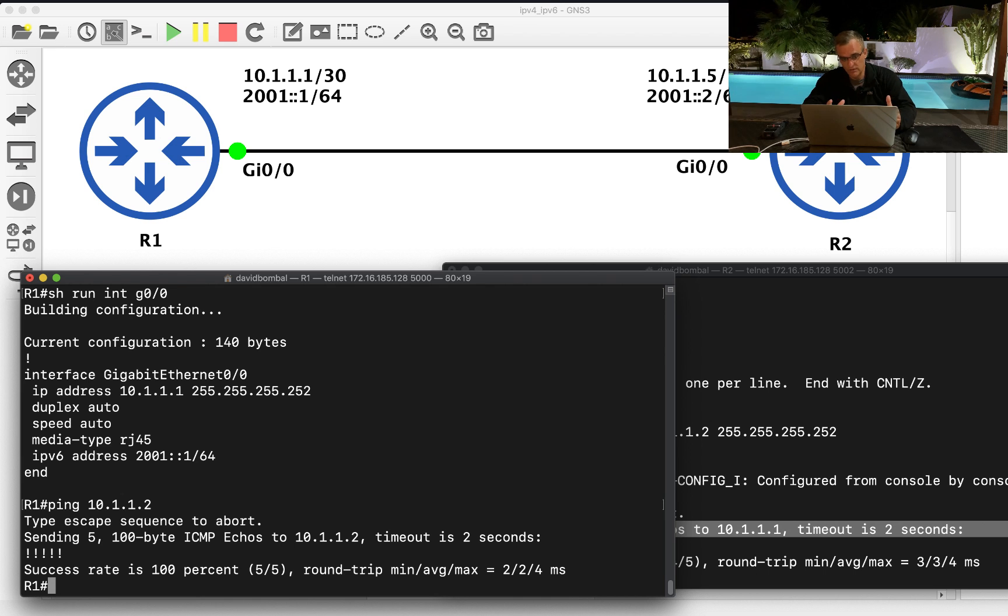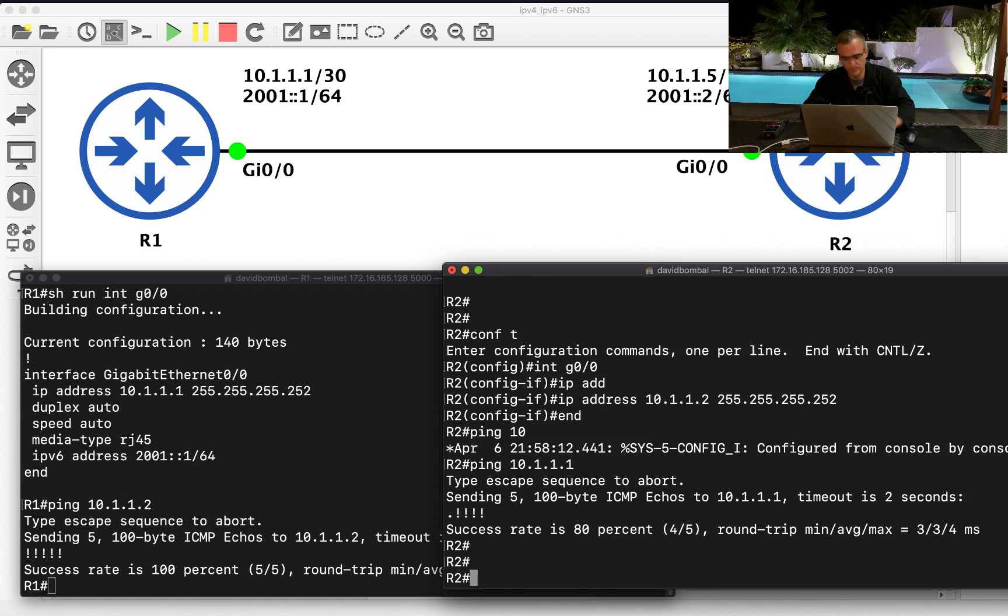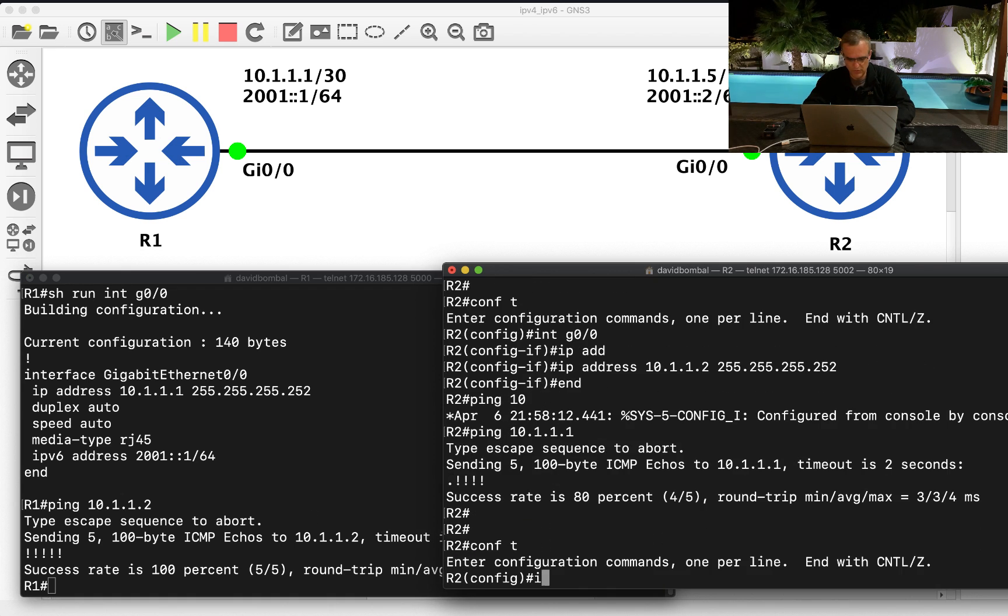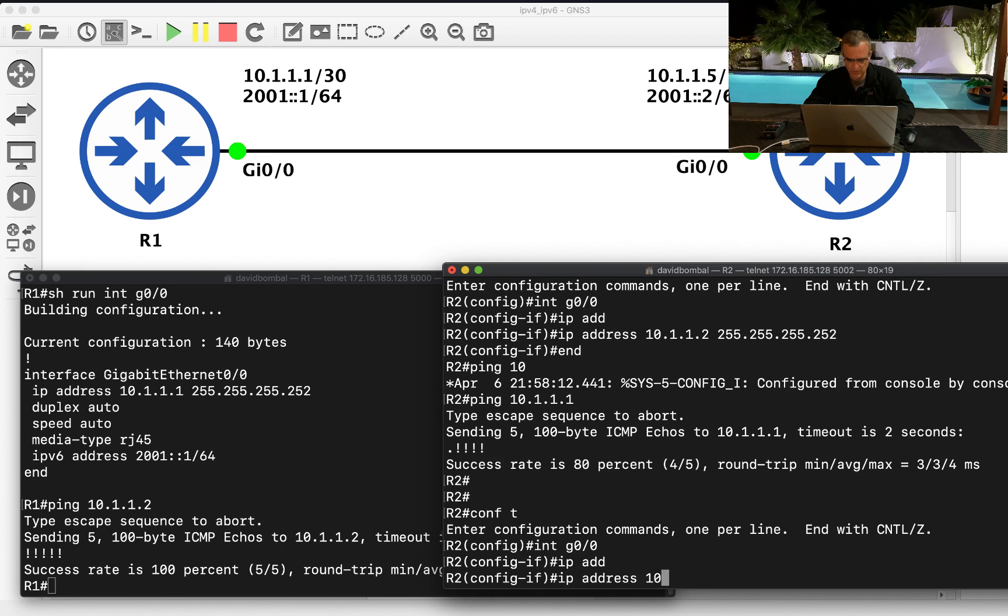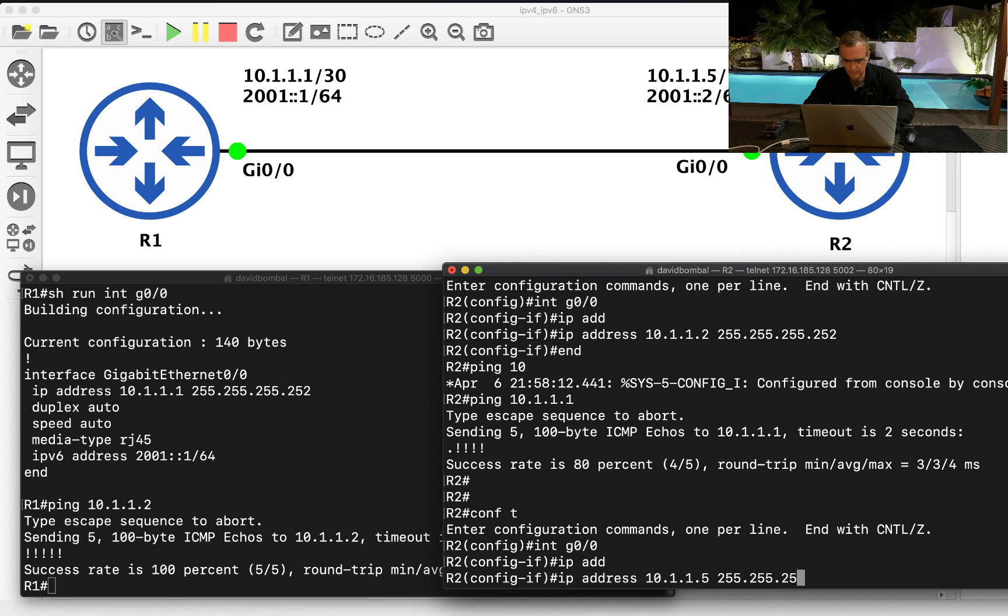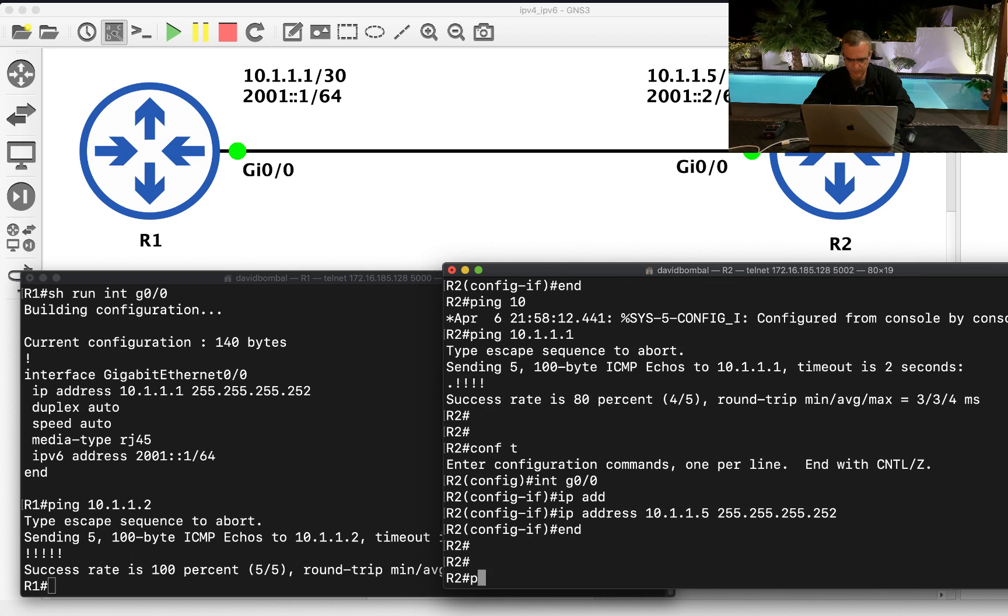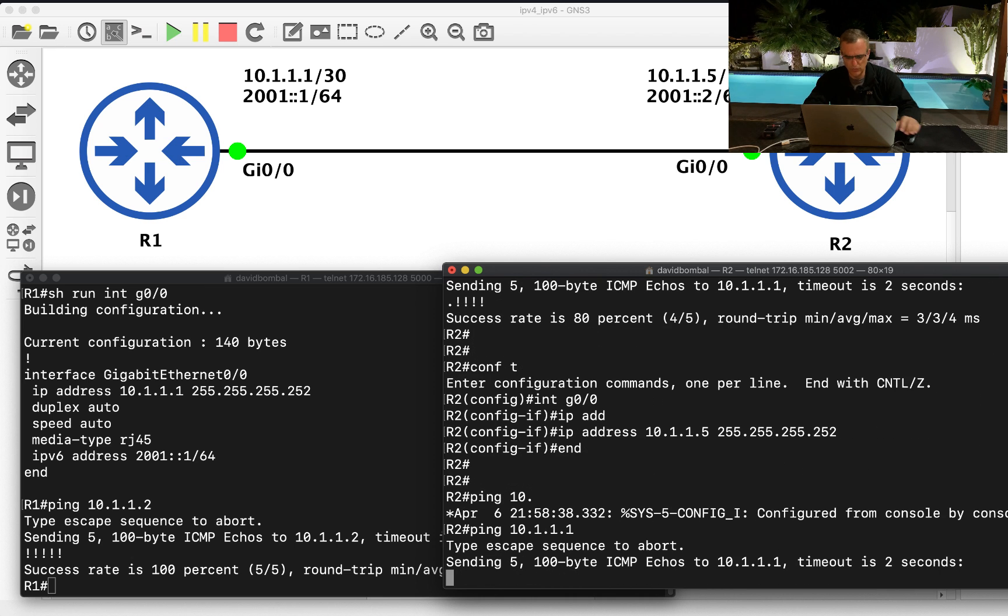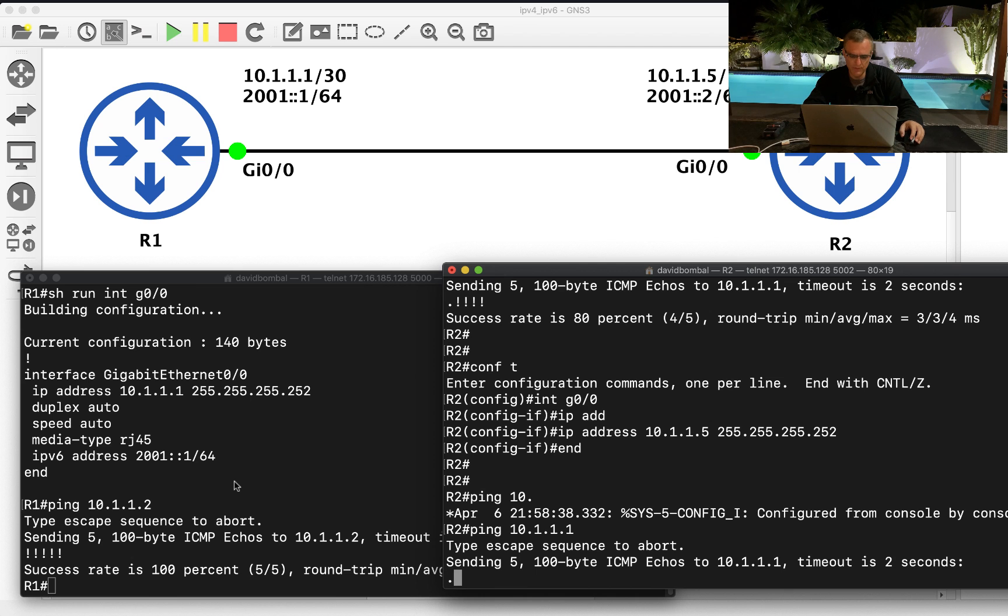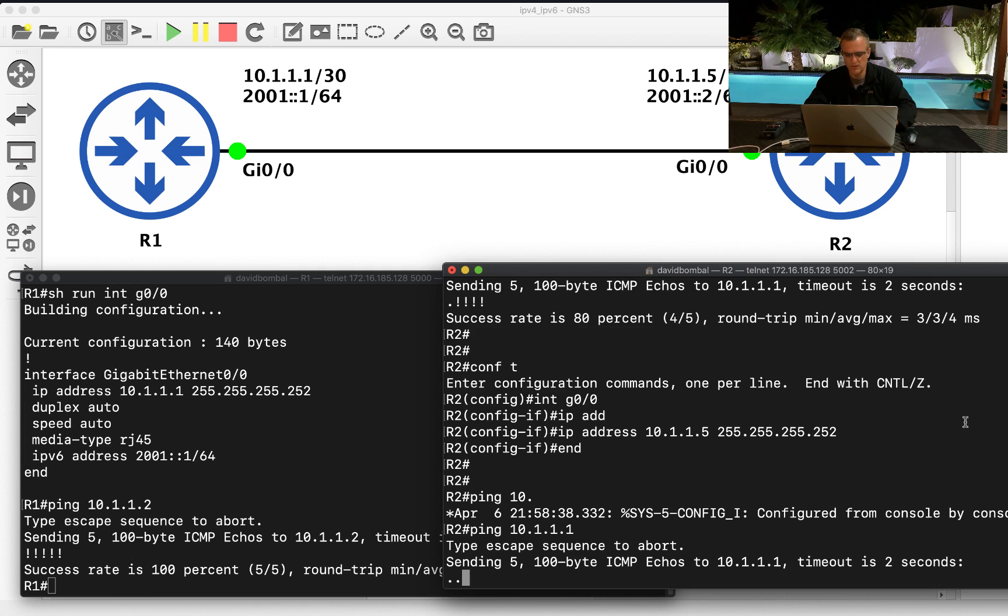So originally they weren't able to ping each other using IP version 4. Now just to make the point, I'll set this host back to 10.1.1.5 with slash 30 mask. So this host will no longer, or should I say this router, will no longer be able to ping router 1. They are on separate subnets.